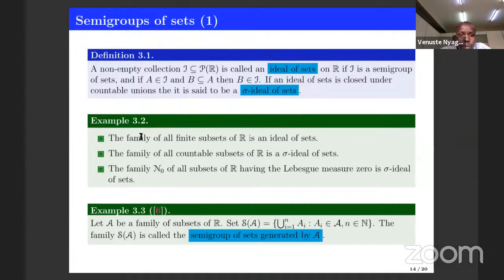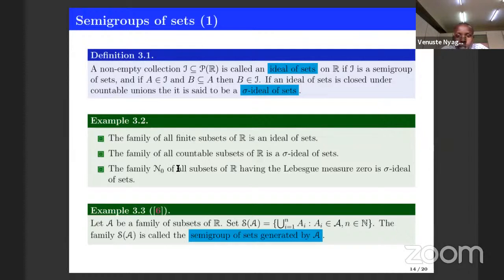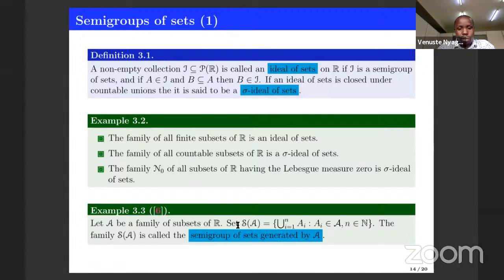Here are some examples. If you take the family of all finite subsets, one can see this satisfies all conditions of being an ideal of sets. The collection of countable sets is a sigma-ideal of sets. All of these are closed under finite union of sets. The same is true for the collection of all subsets of R having Lebesgue measure zero — we know this collection is a sigma-ideal of sets, and this one will be used in the following slides.